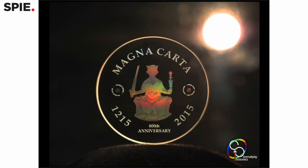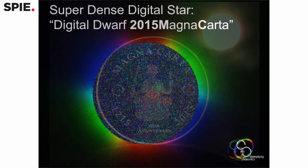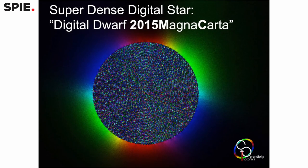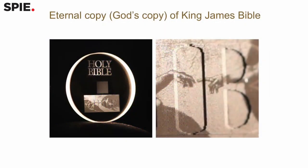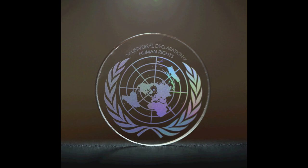Already, researchers have started storing important documents on the crystal. They've stored the King James Version of the Bible, which will be important for converting aliens to Christianity, and they've also stored the Universal Declaration of Human Rights on it, which will be very important if our descendants ever forget that human rights exist.